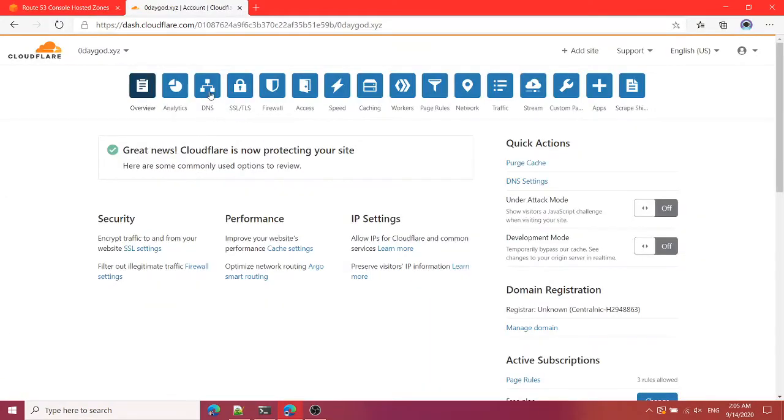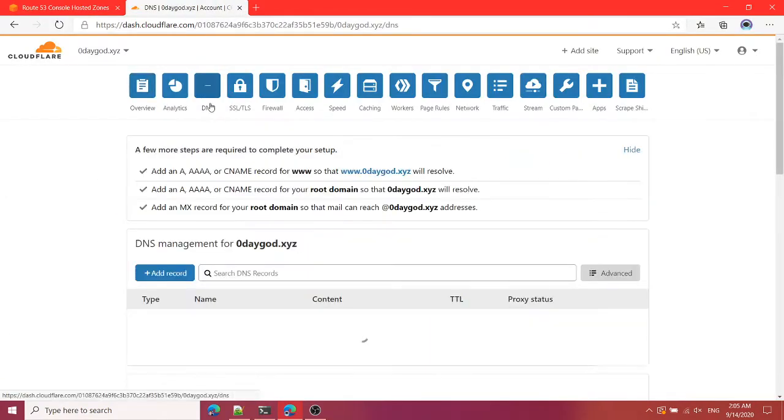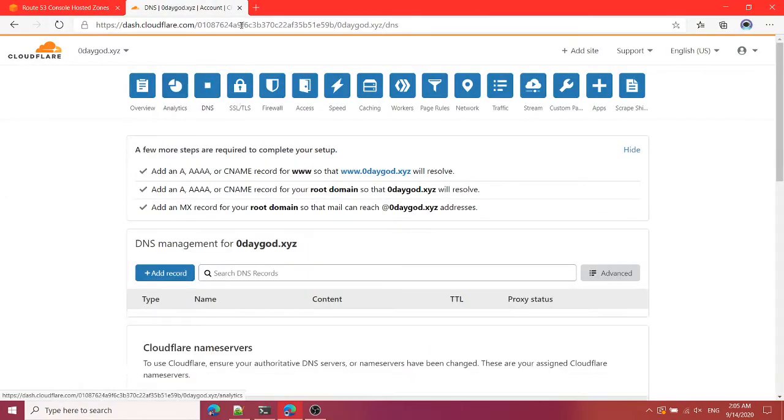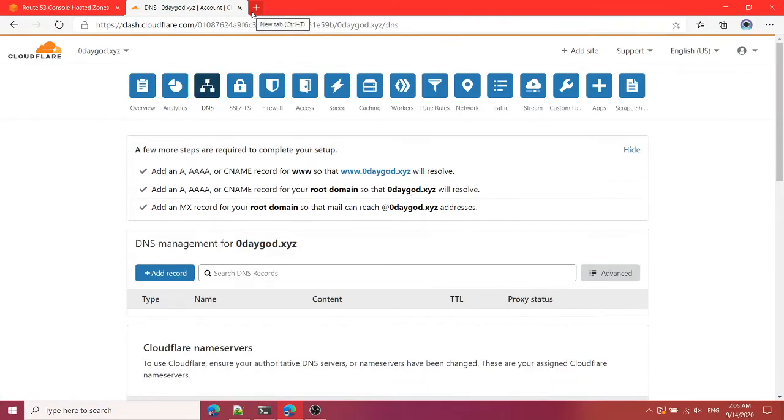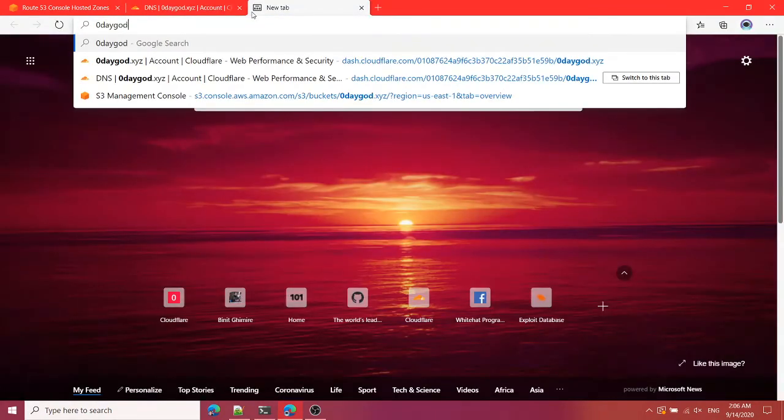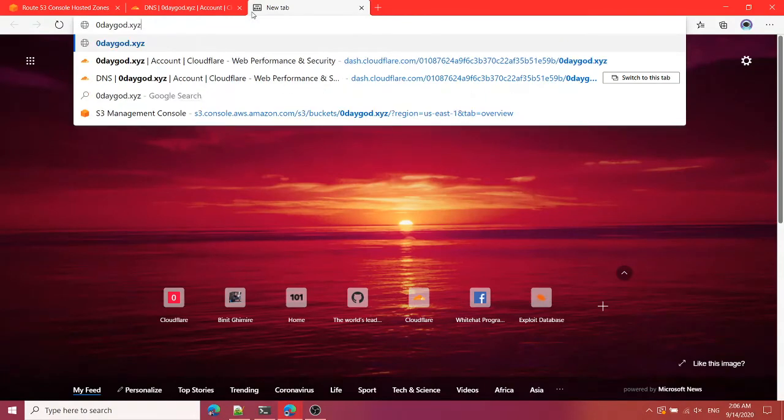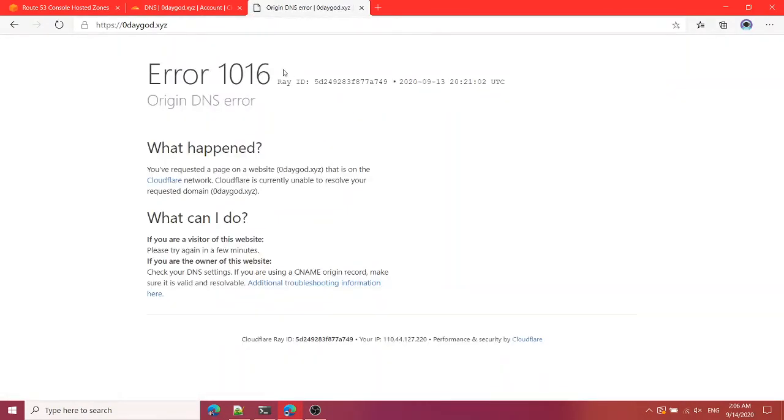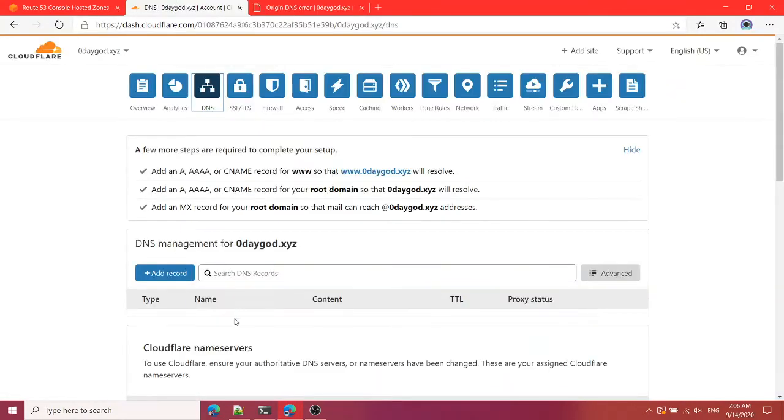So first, before doing this, let me visit my web page 0daygot.xyz. It is saying origin DNS error and that is because nothing is set up until after. So now we will set up something.